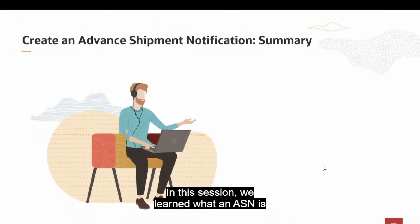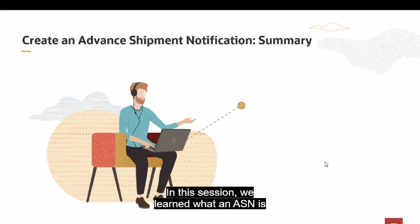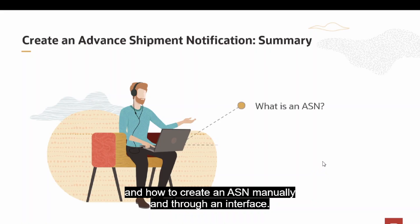In this session, we learned what an ASN is and how to create an ASN manually and through an interface.